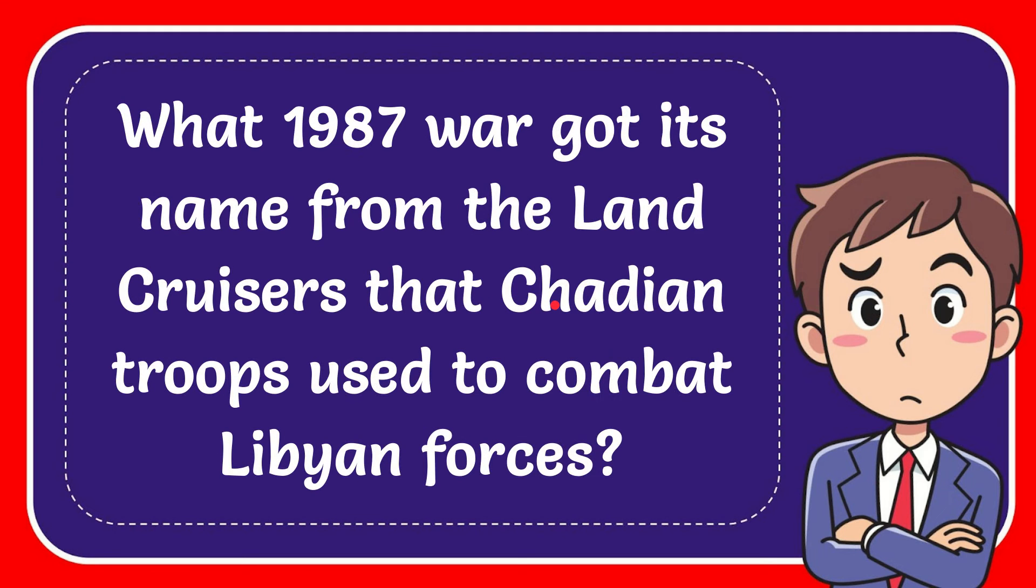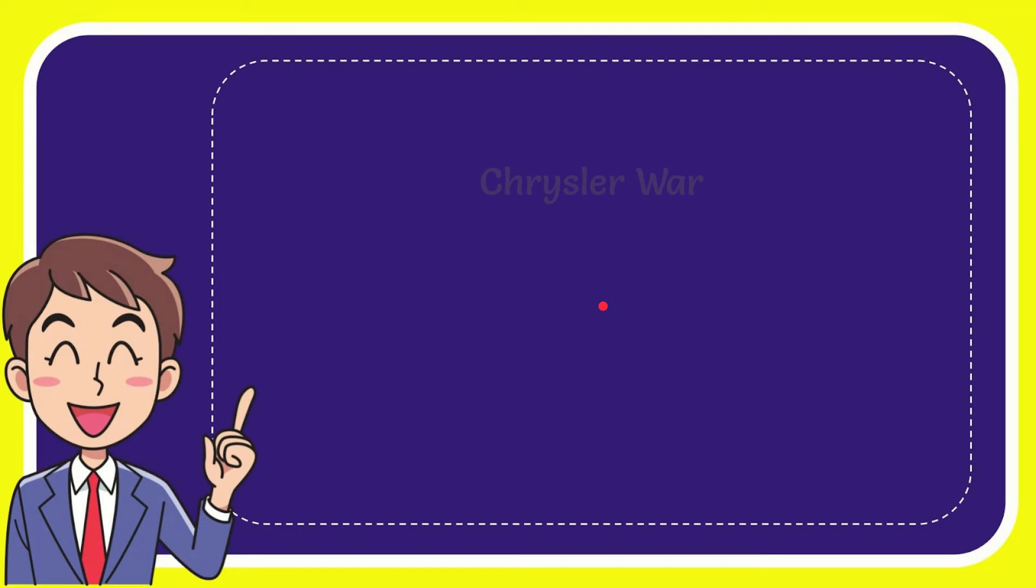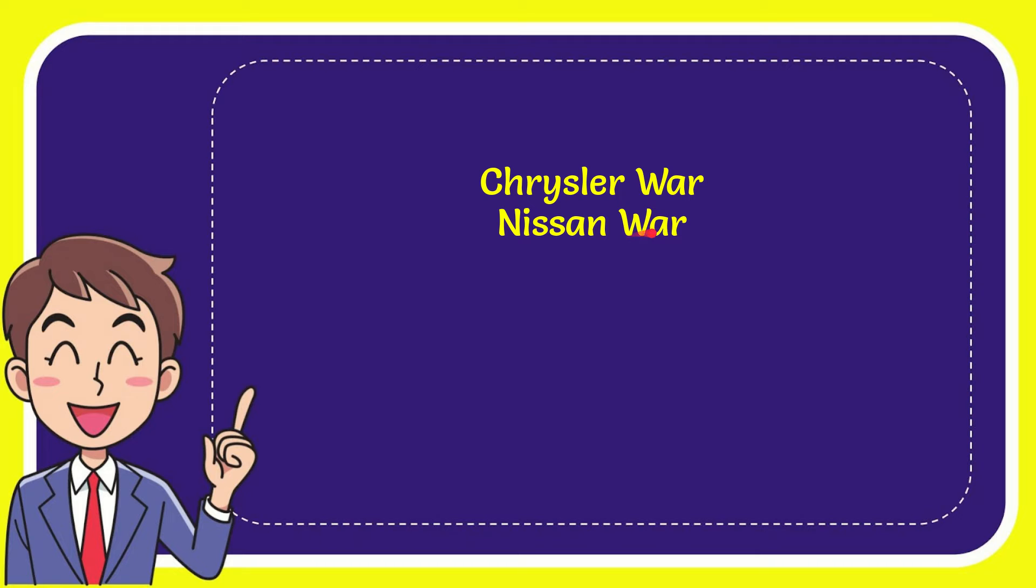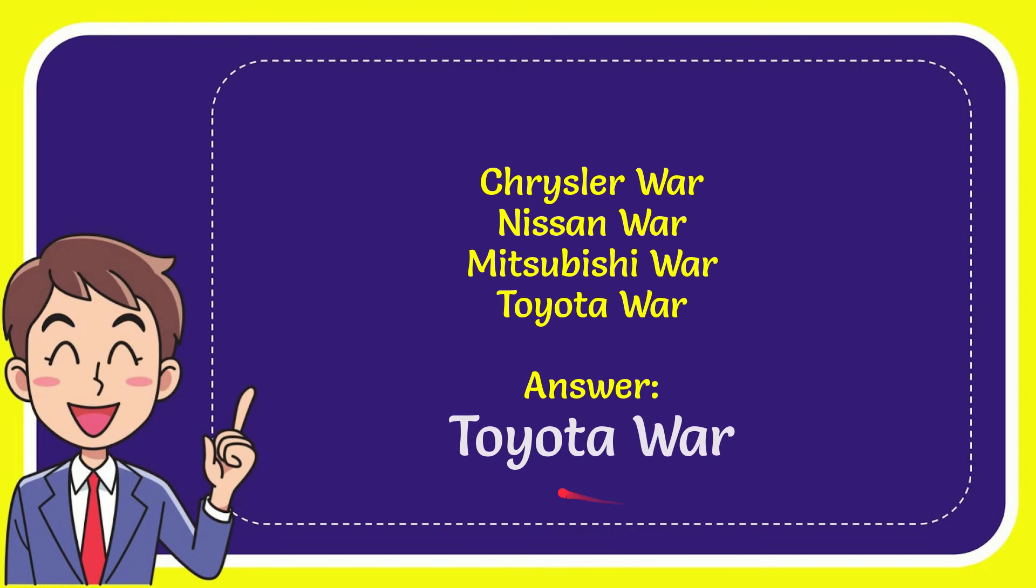In this video I'm going to give you the answer to this question, and the question is: What 1987 war? It's named from the Land Cruisers that JDM troops used to combat lead enforcers. I'm going to give you a list of the options. Here is the list of the options: first option is Cruise Level, second option is Nissan War, third option is Mitsubishi War, and the last option is Toyota War. And the answer to the question is Toyota War. That's the answer to the question.